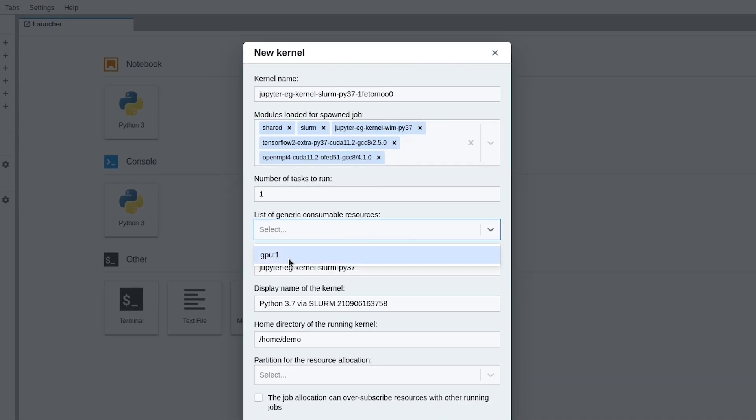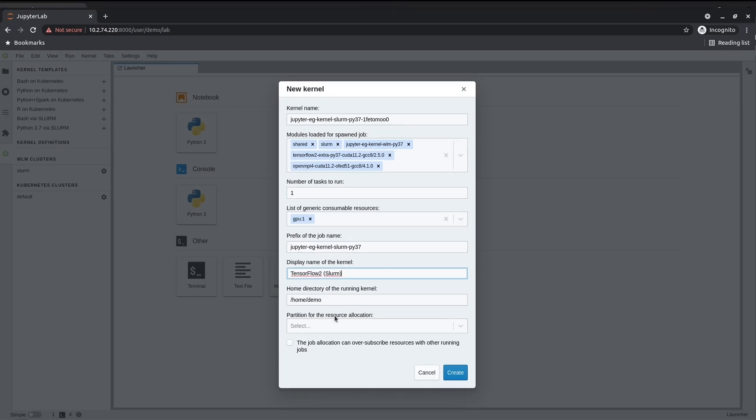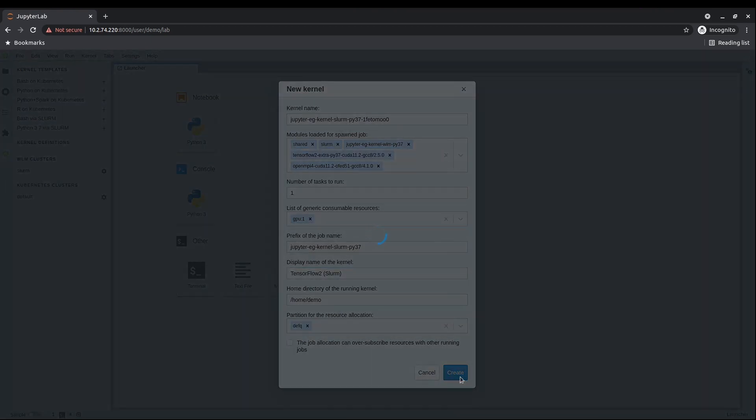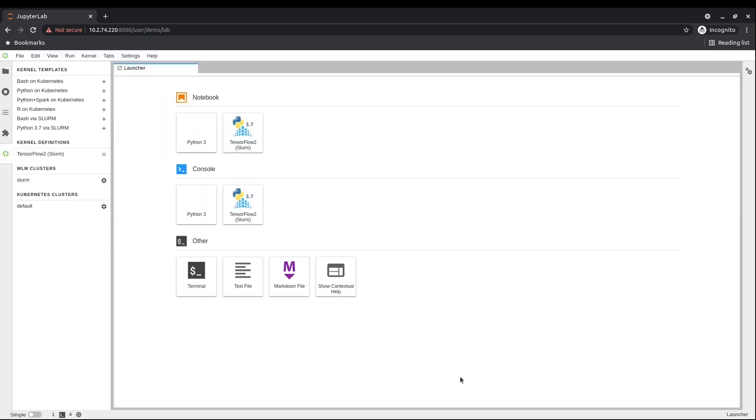For example, TensorFlow and one GPU. Bright Cluster Manager will translate this request to a kernel definition compatible with the workload manager of choice.